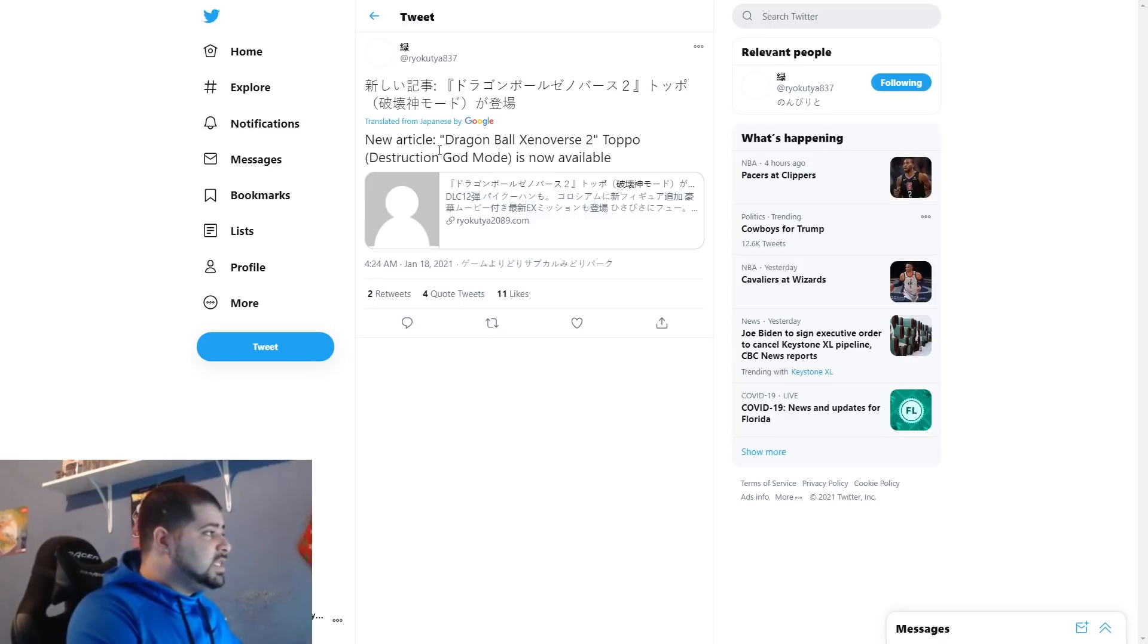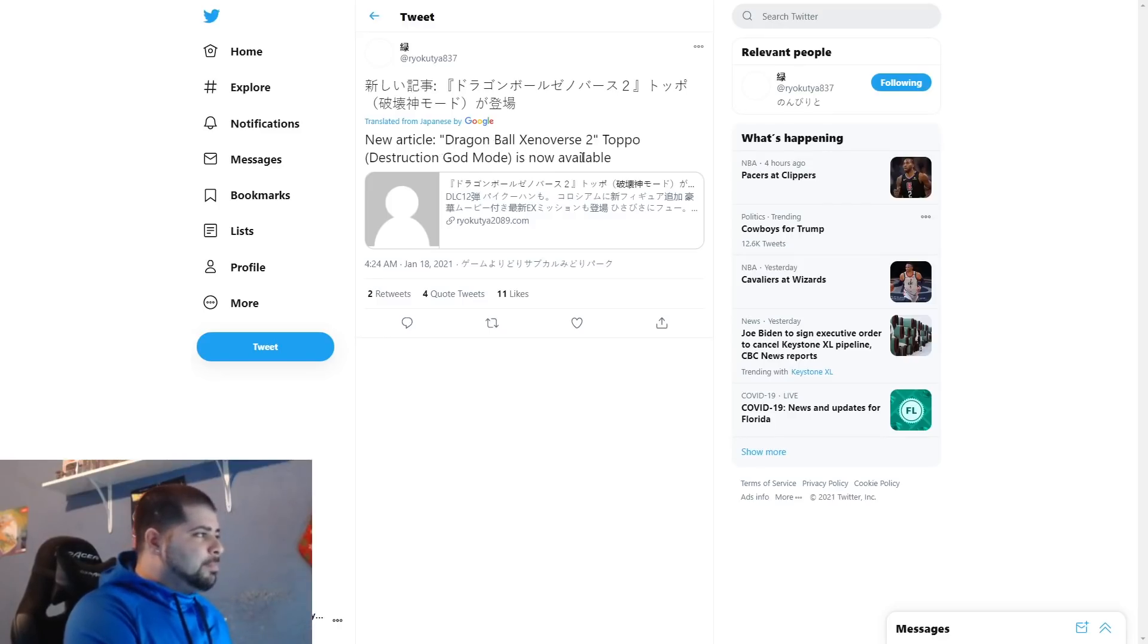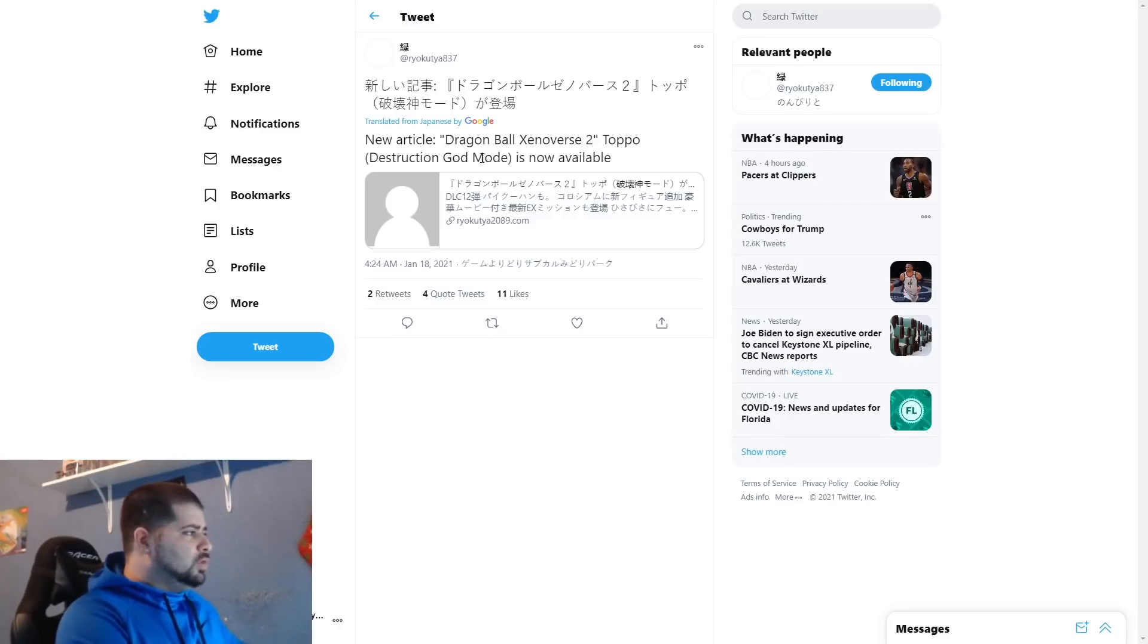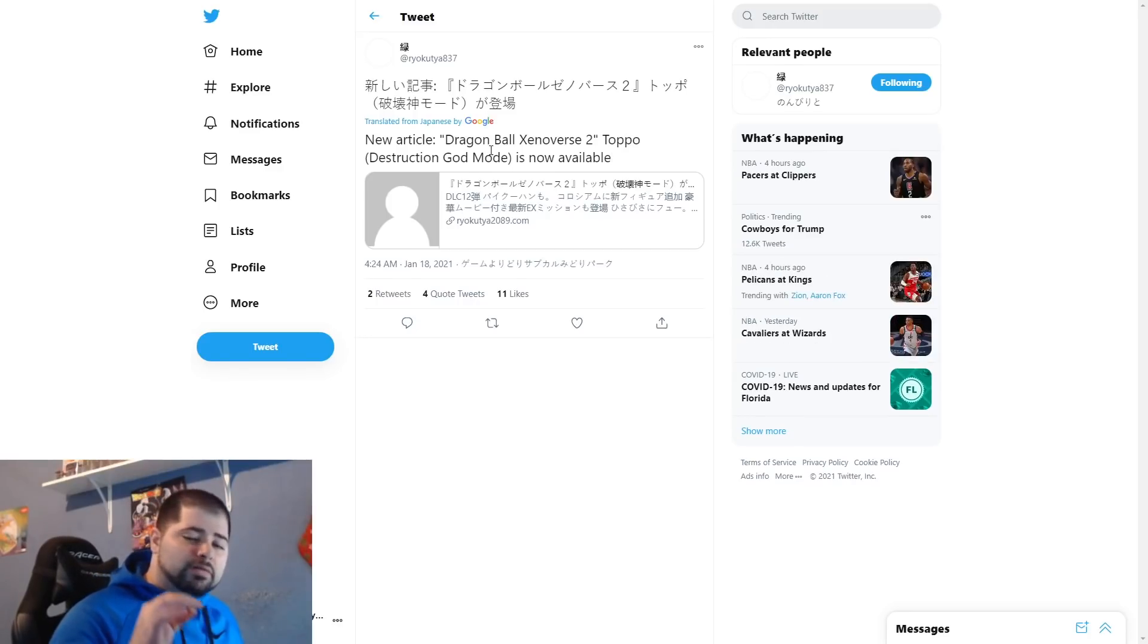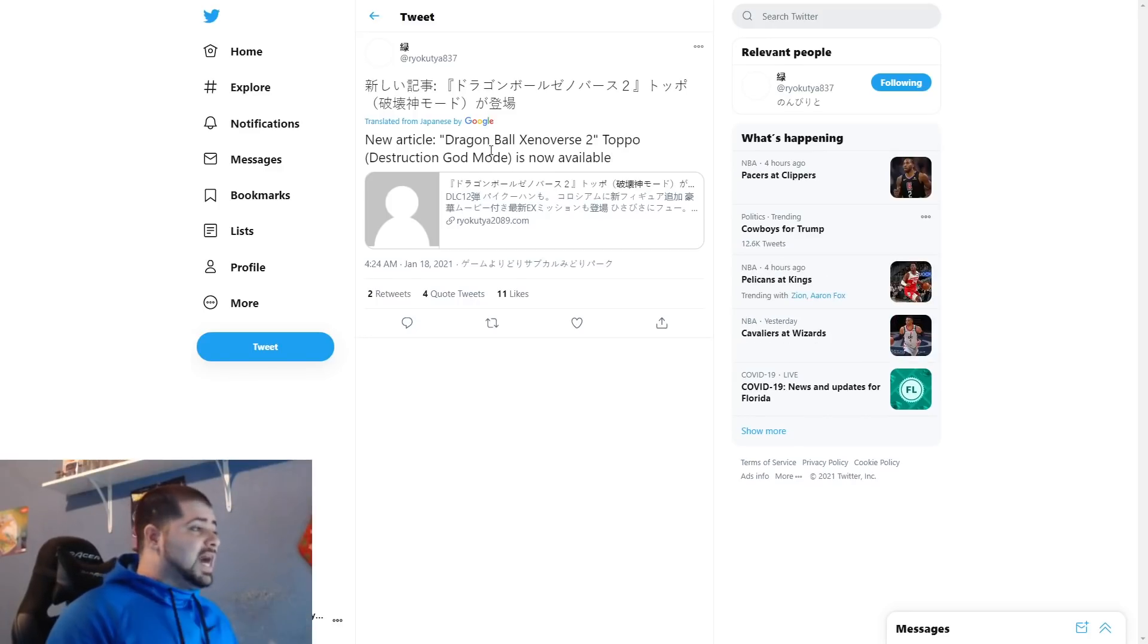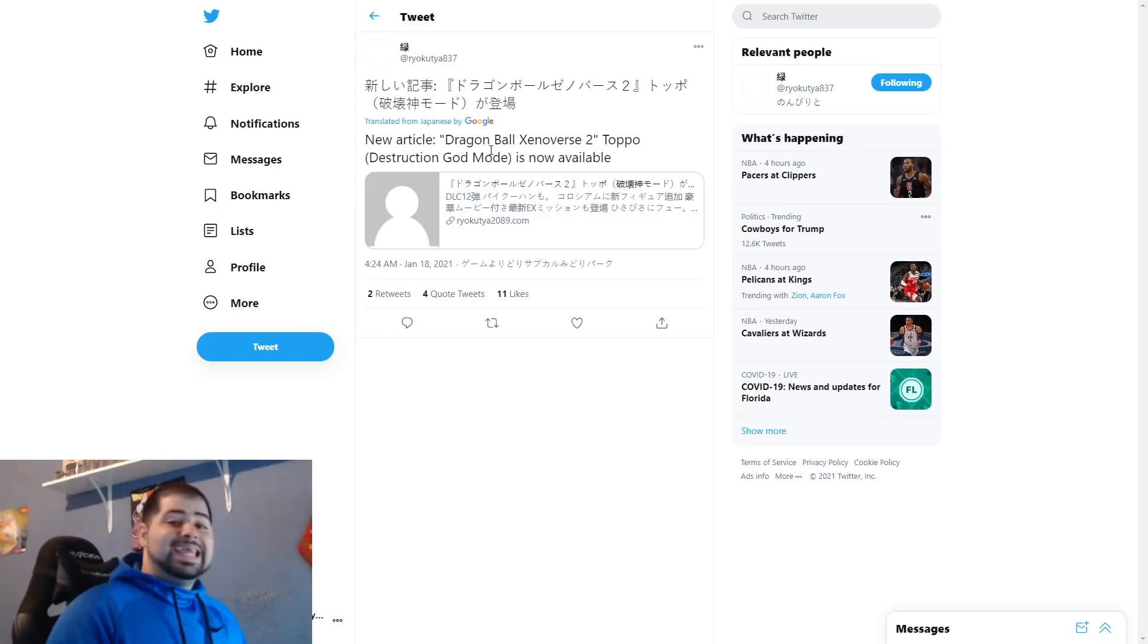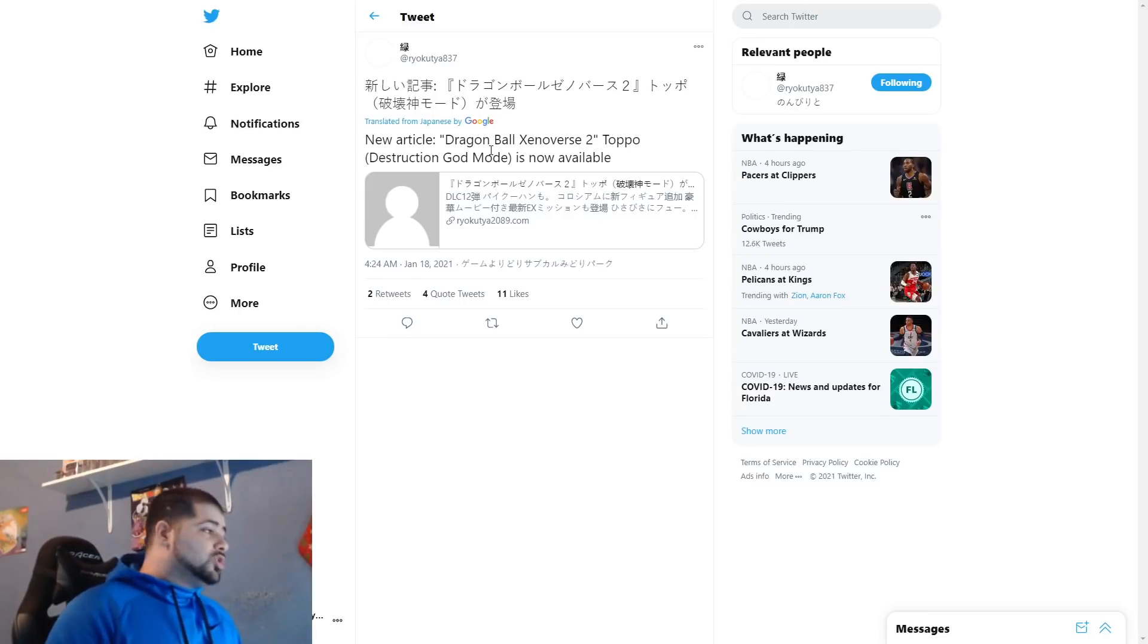As you guys see, new article: Dragon Ball Xenoverse 2 Topo Destruction God Mode is now available. So we are getting God of Destruction Topo in DLC pack 12, who is honestly one of the characters that I thought had a really good chance of happening.